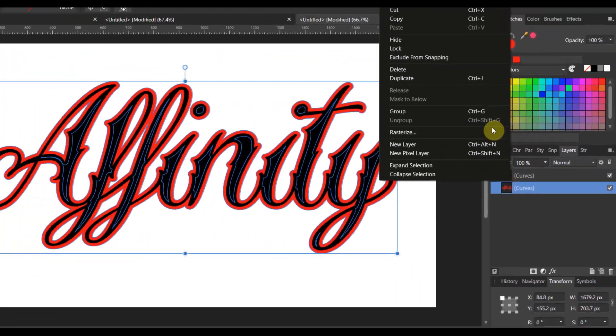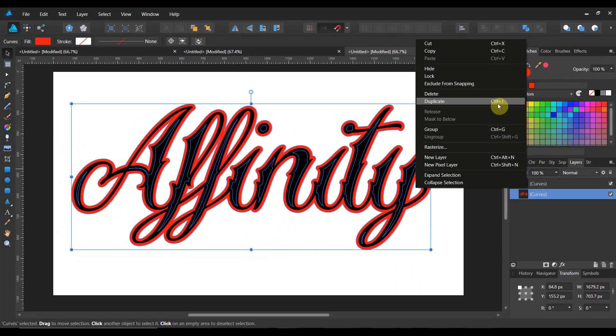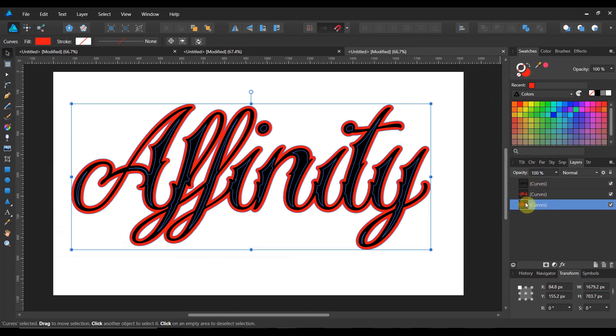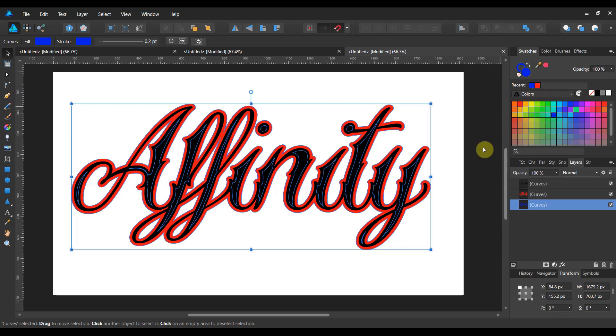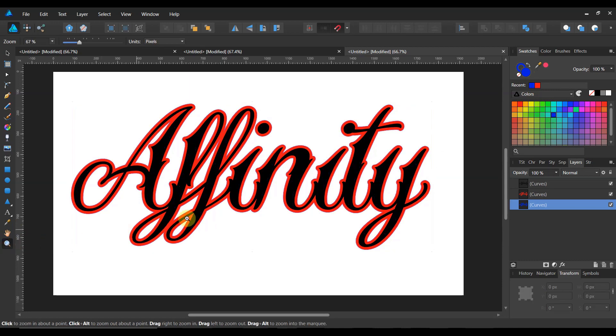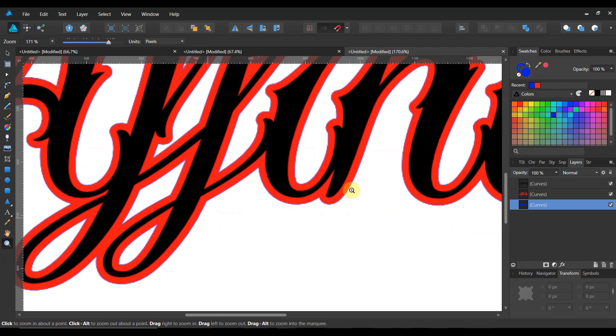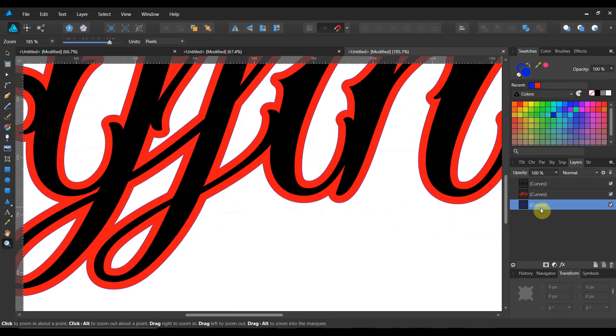Now we're going to right click and we're going to duplicate. Now you see I've got two curve layers. I'm going to make this bottom, bottom, bottom one here blue just so that we can see what's up.